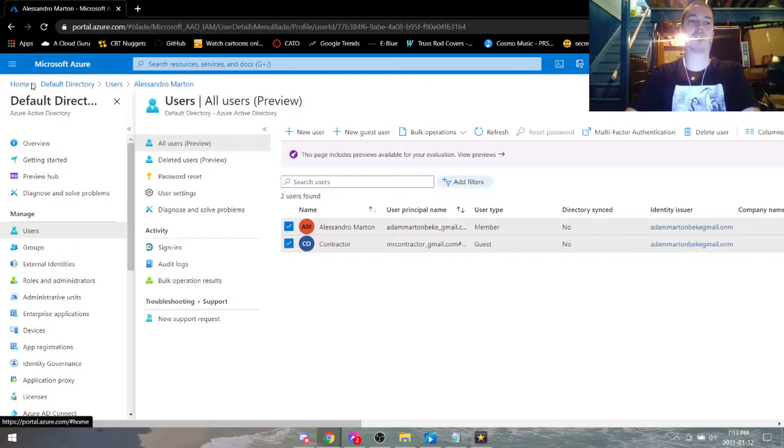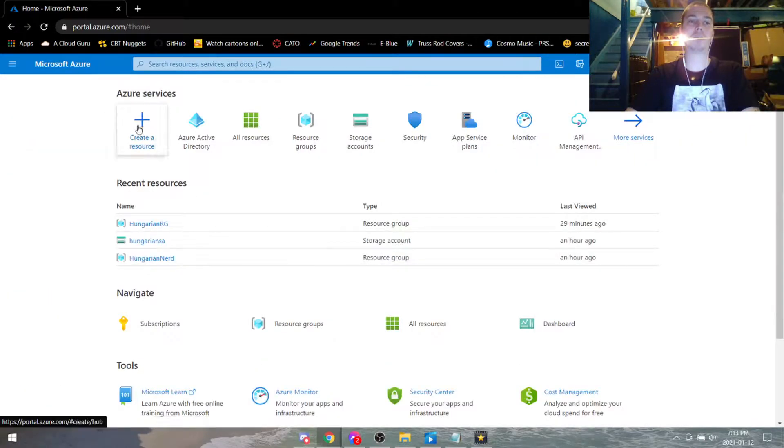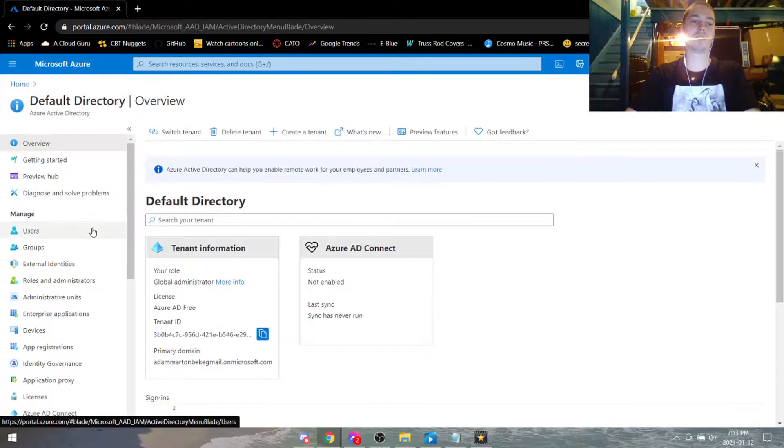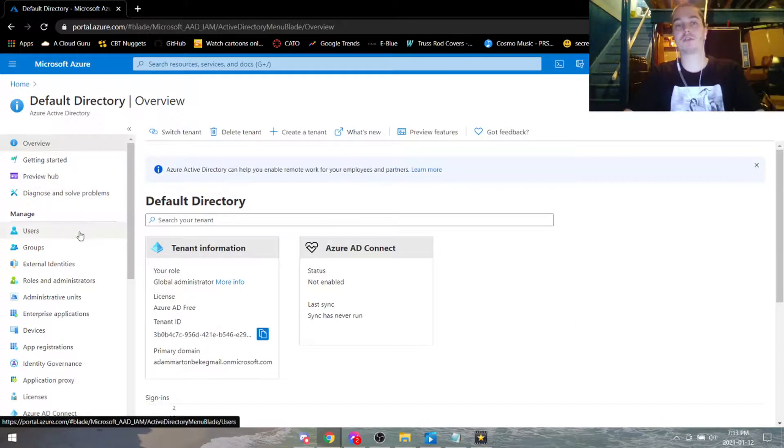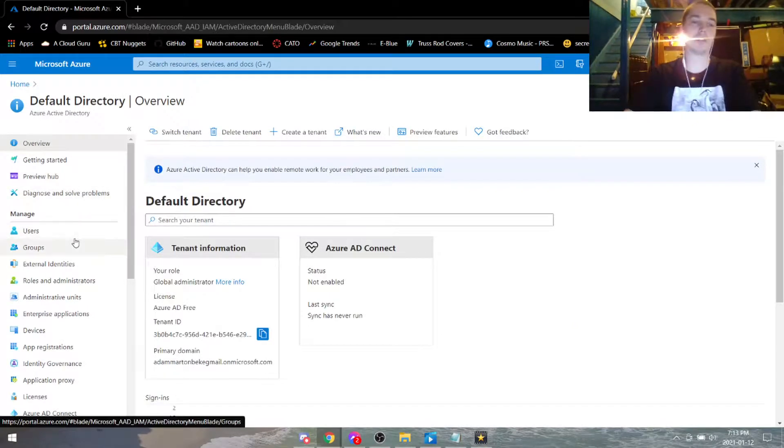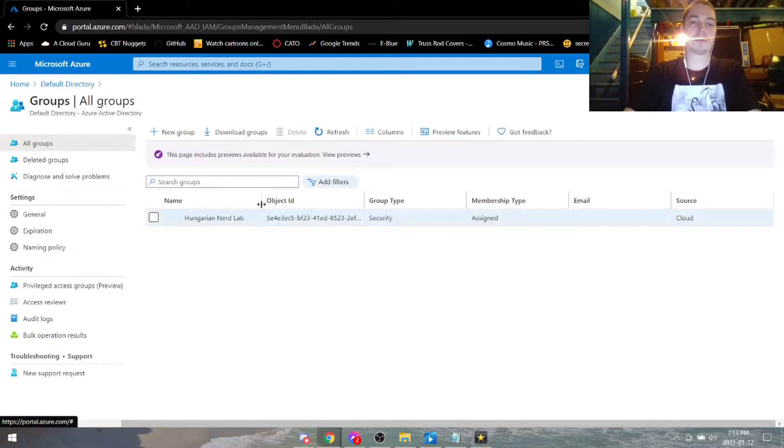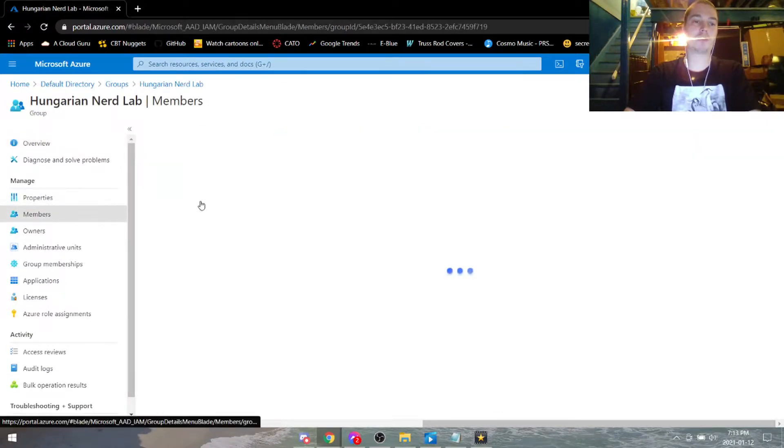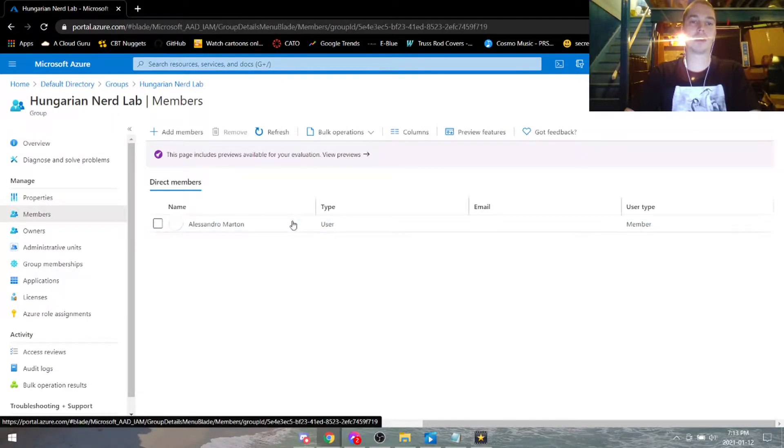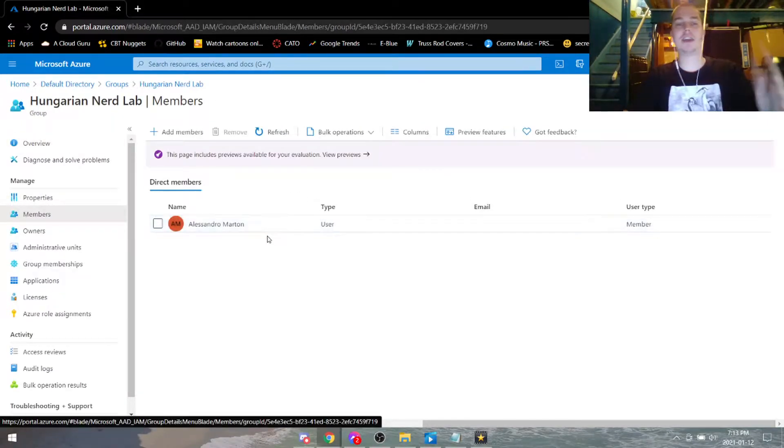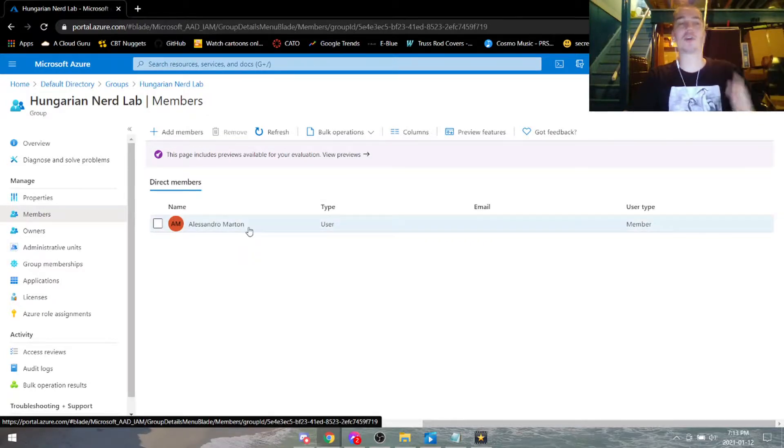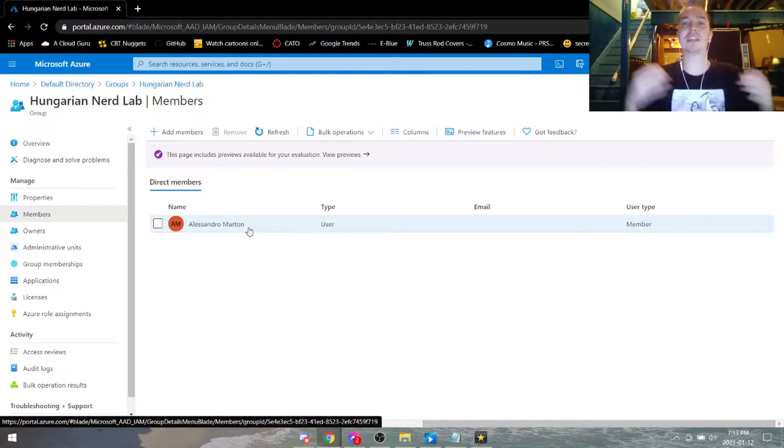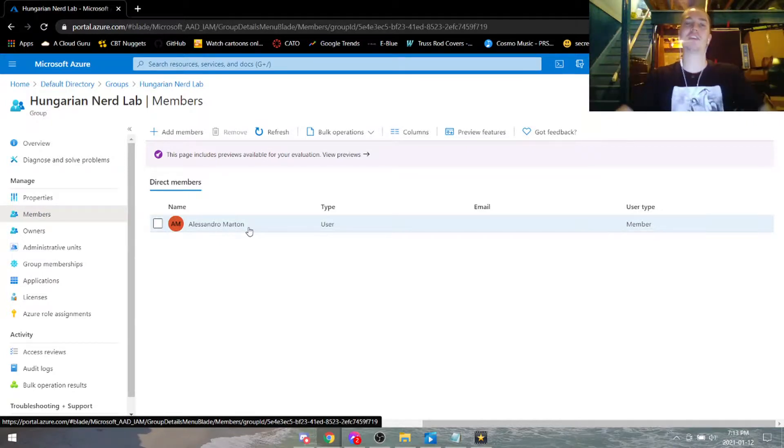Now if we go back to home, go back to Azure directory, you don't have to go back and forth like that but you know, go to groups, Hungarian nerd lab, go under members and there is our member in our group. So if you see the same results as me this means that we won and we've come to the end of our lab where we can purge everything.